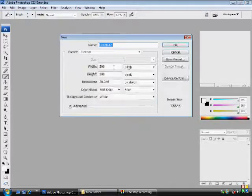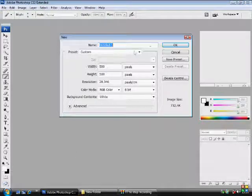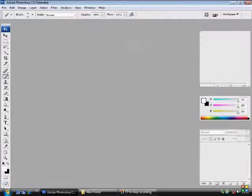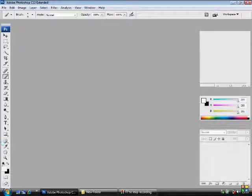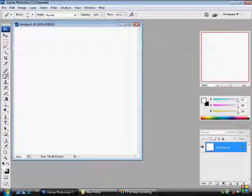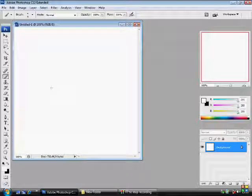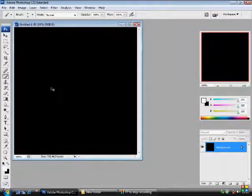First we go to File, New. I'm going to do 500x500 pixels. Make sure you have your default colors on. Black is background, white is foreground. Change the background to black with control and backspace.